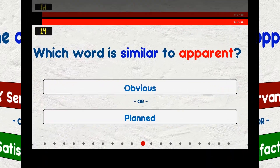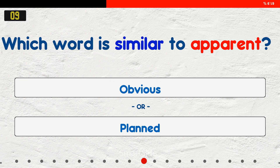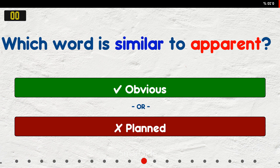Which word is similar to apparent? A. Obvious. B. Planned. The answer is obvious.